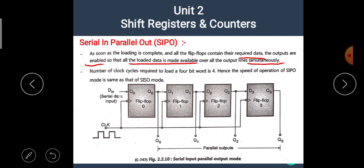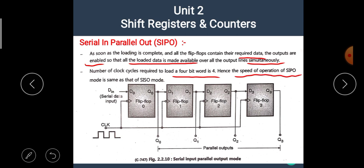The number of clock pulses required to load a 4-bit word is 4. In SISO type of shift register, the clock pulses required are also 4. Hence, the speed of SISO and SIPO shift register is the same.